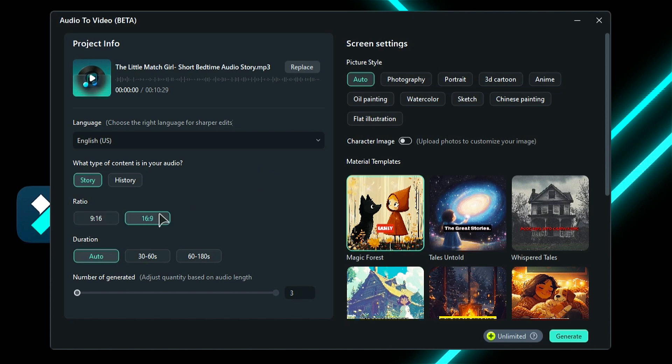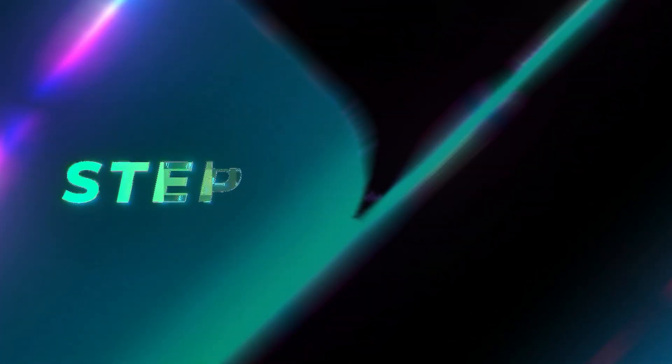Next, select the duration of the video from the available options. You can control the number of video generations with this slider, a minimum of 3 and a maximum of 4.